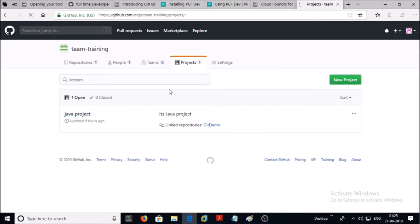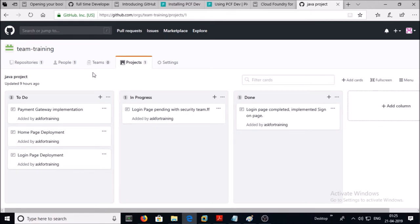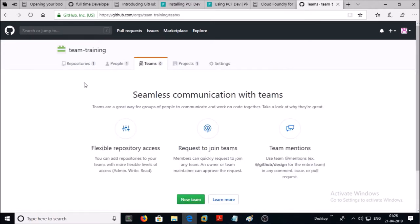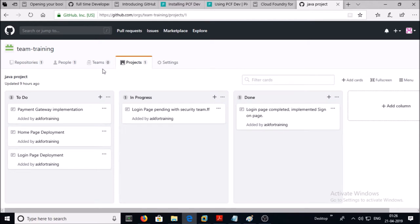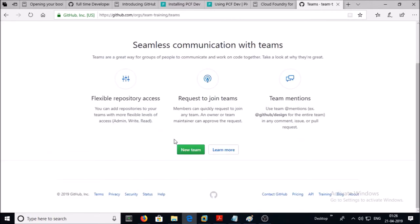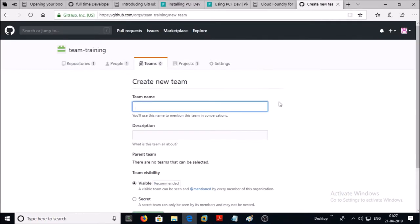I don't have any team but I have one repository linked in this project called 'git demo'. So let's create a team. Click on the Team tab and create a new team. I am going to create a team called 'Full-Time Developer' and I will create another team called 'Contractor Developer'.